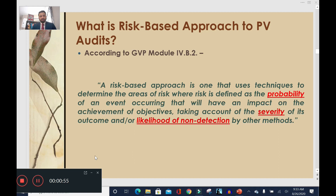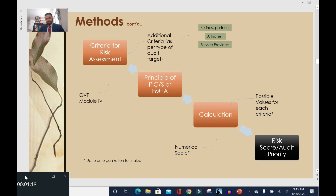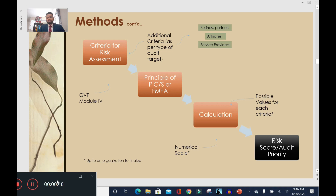According to GVP Module 4, the risk-based approach is the technique of determining areas of risk, where risk is the probability of something bad happening, the severity of it, and the likelihood of its non-detection. We have two common methods: FMEA and PiCS, by which we can apply a risk-based approach to PV audit planning. We'll first talk about the philosophy behind both, then run a practical example through each to get a more actionable idea. The goal is to find the risk associated with each audit target and then prioritize accordingly.